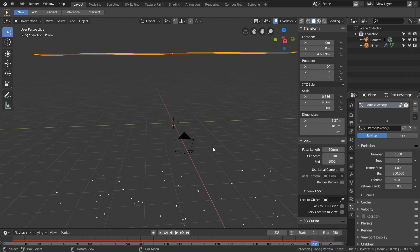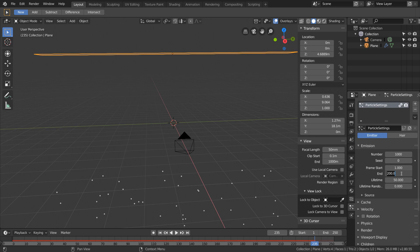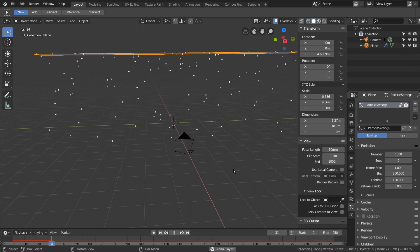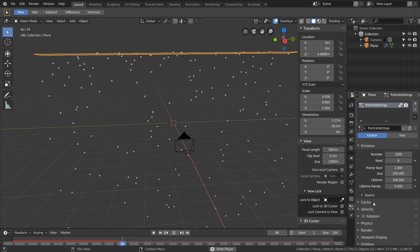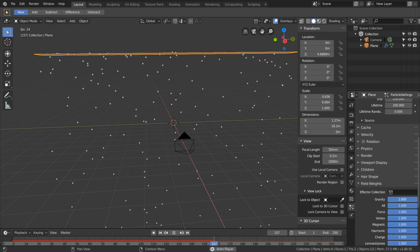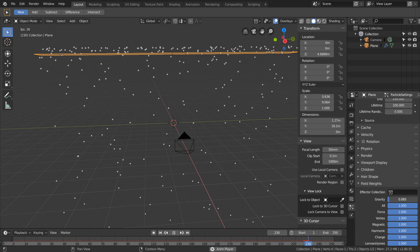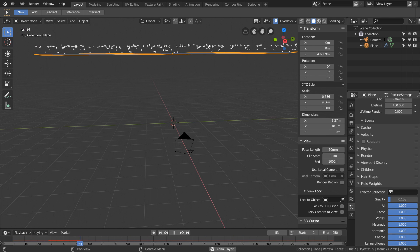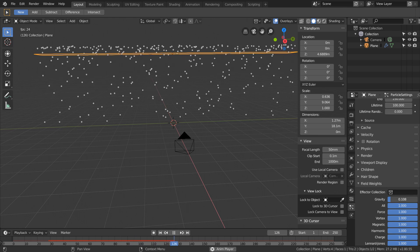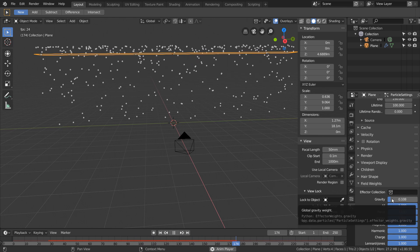Now on frame 200 the system stops emitting particles, and we fix that by changing the end value. Then we can also increase the total lifetime of each particle so it has more time to fall. These are falling way too quickly, so we will just decrease the gravity in the field weights options.